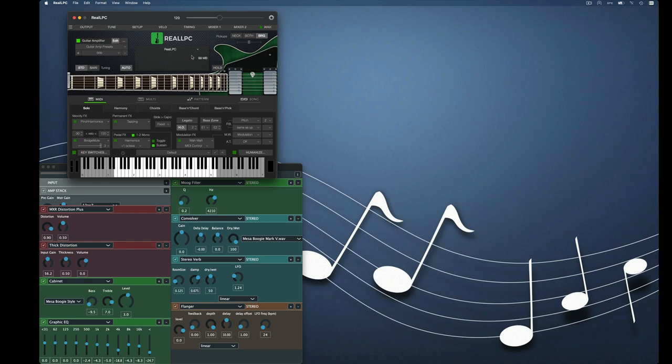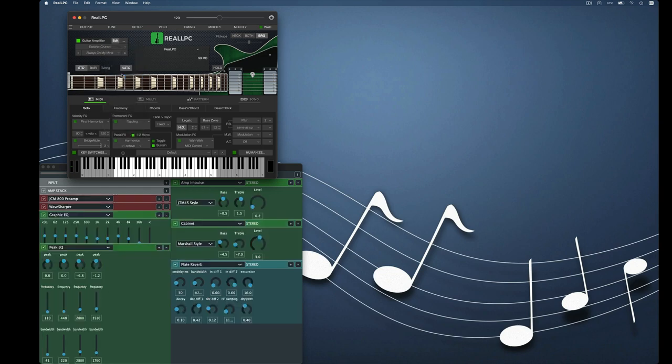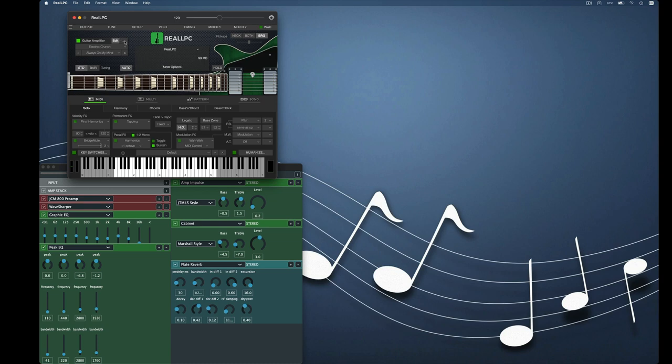So what we're going to do is go into a completely different setting. It doesn't matter. Crunch, we'll just bring that up. All right, and we're going now to go back and load the setting we just saved.